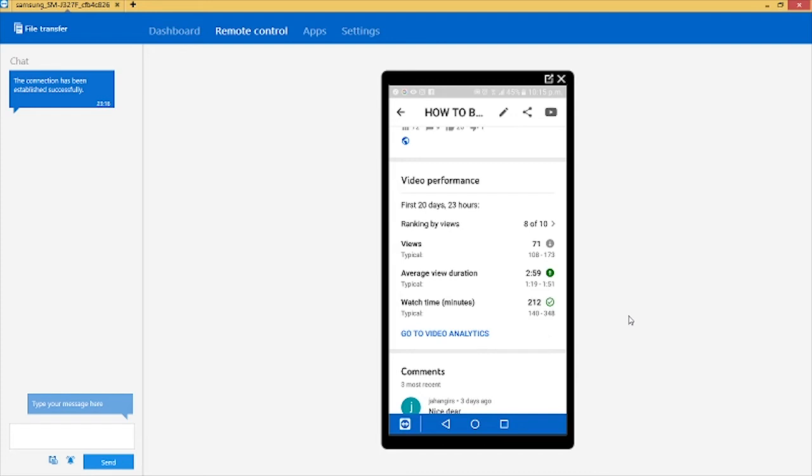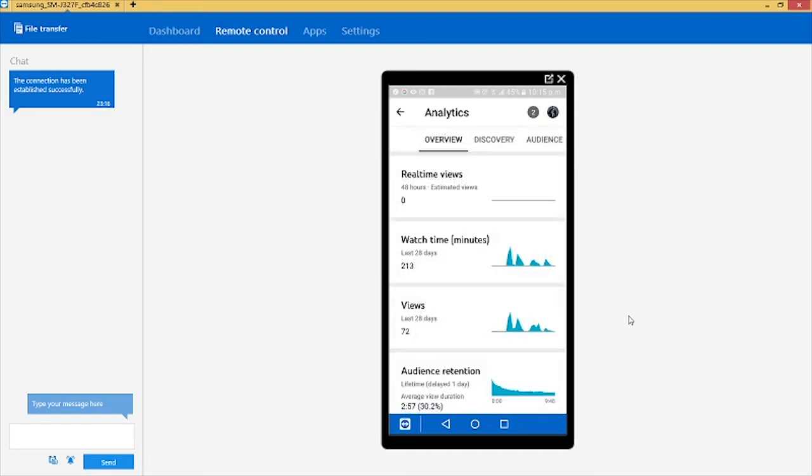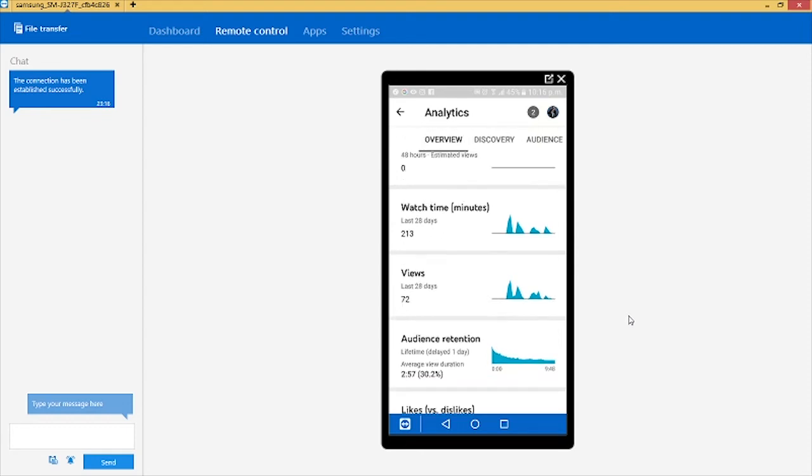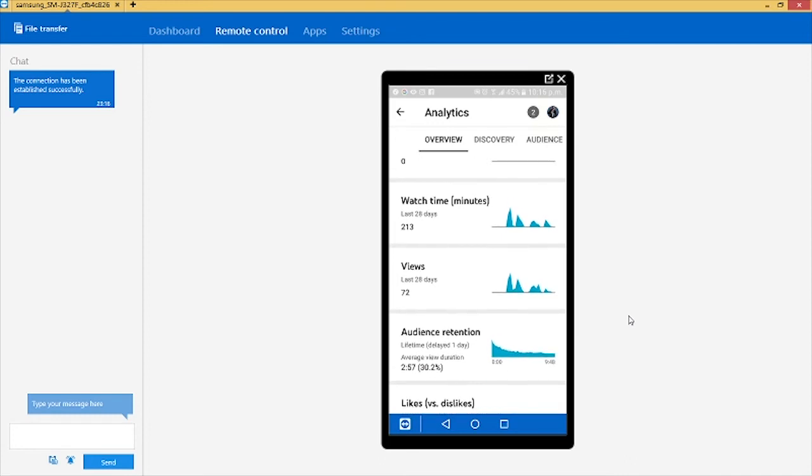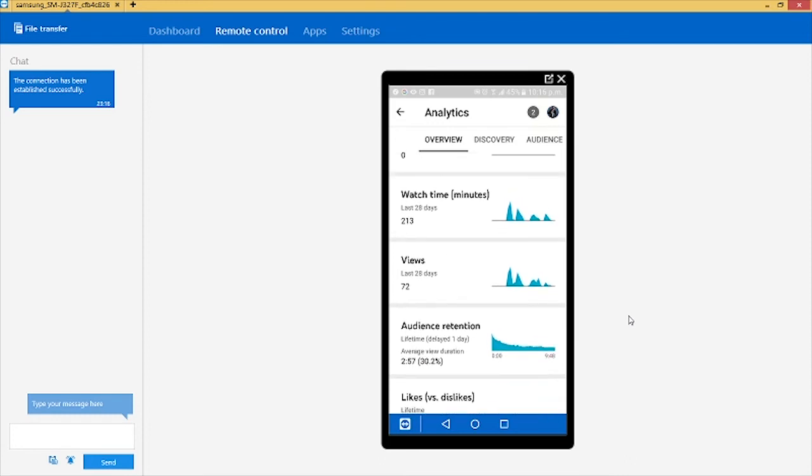You have the analytics and then you click on go to video analytics. Now as you can see, this is the overview of the analytics: discovery, audience, you know, interactive content. All you need to do is to stay on the overview and then you click on watch time minutes.